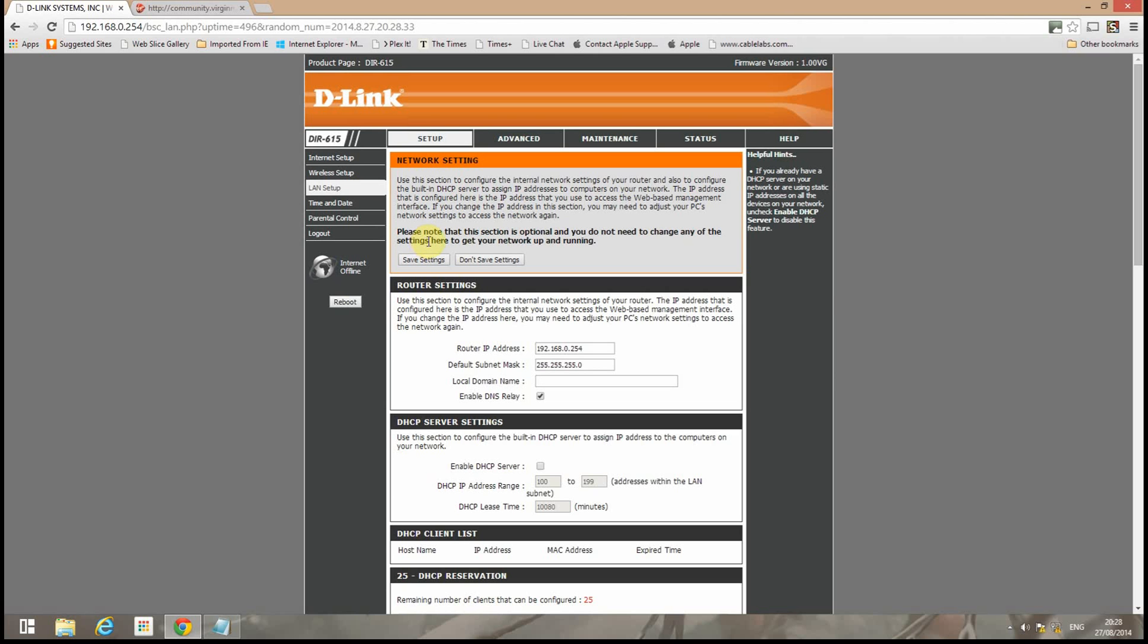Now because the computer's already connected to one of the Ethernet ports on the D-Link, we'll then just connect the Superhub into one of the other three Ethernet ports. Again this must be the LAN ports, not the WAN port.